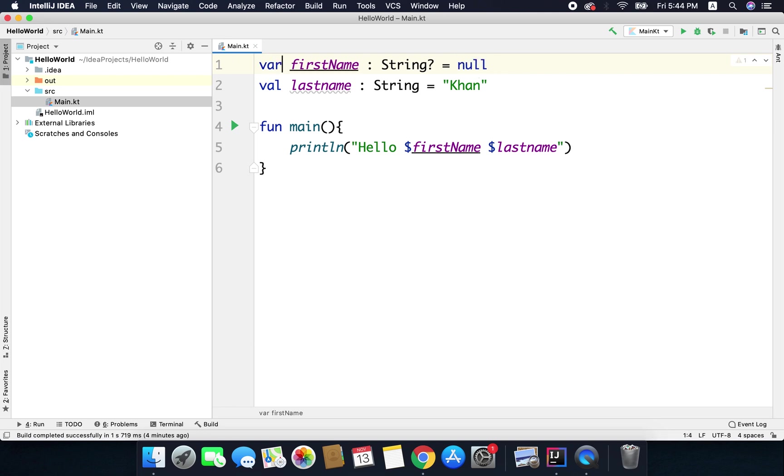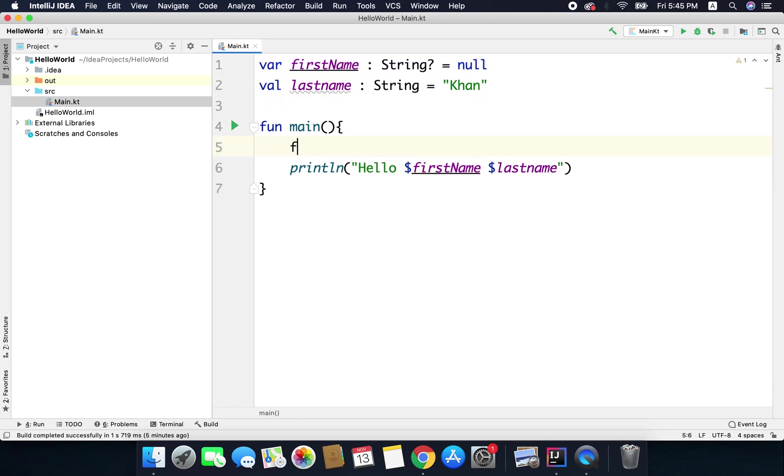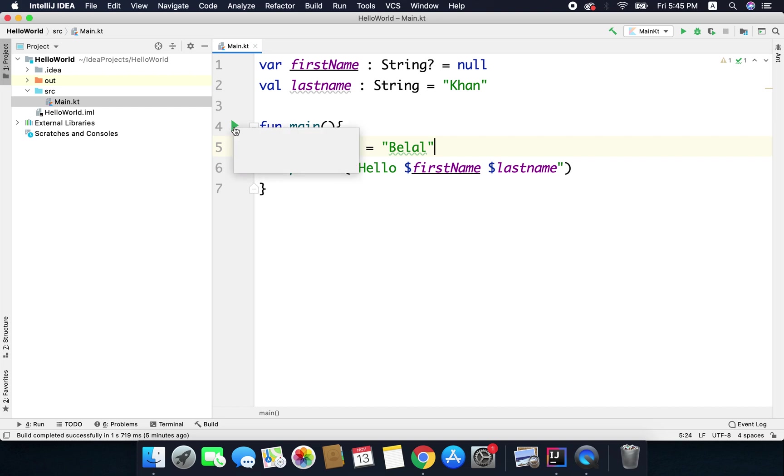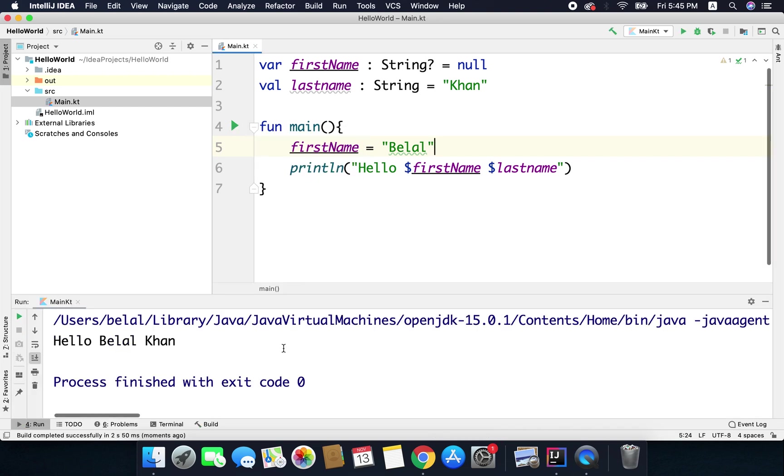Now I will change it to var because if a value is null initially we may later assign an actual value to the variable and if we want to reassign a variable we need it as var. So here I can write first name equals to the same value. Now if I run the code I will get the same output.